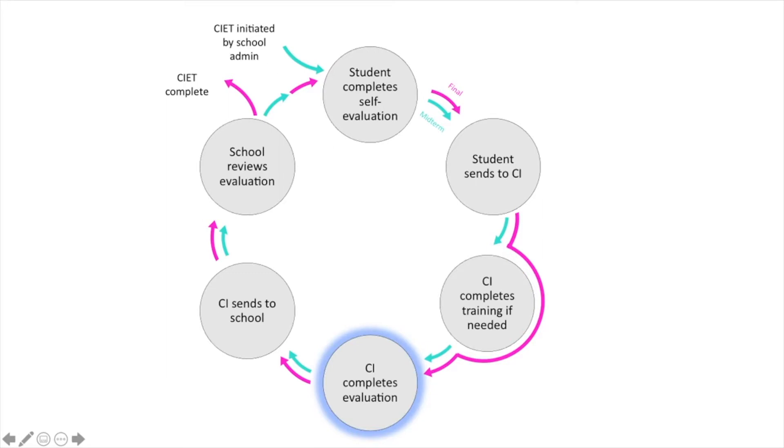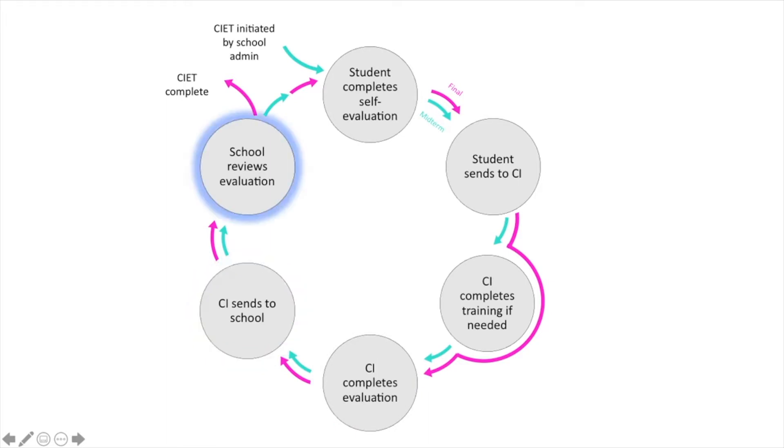Once the CI is done with their evaluation of the student's performance, they send it to the school. The school reviews the student and CI's evaluations and once reviewed begins the process for the final self-evaluation for the student.